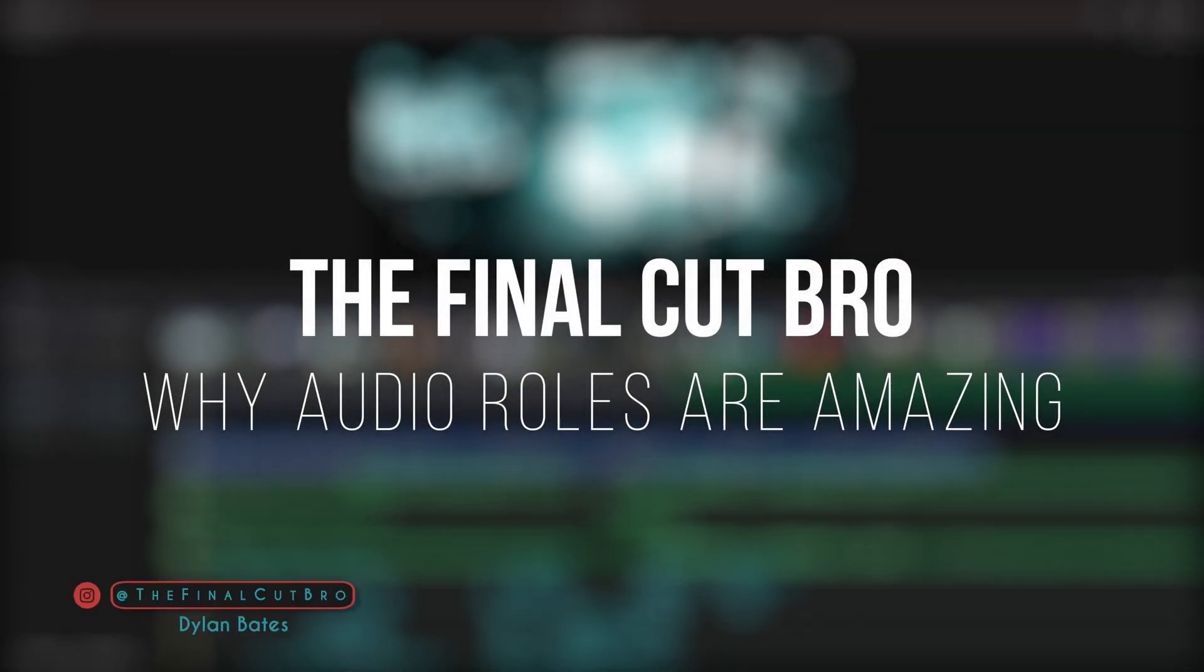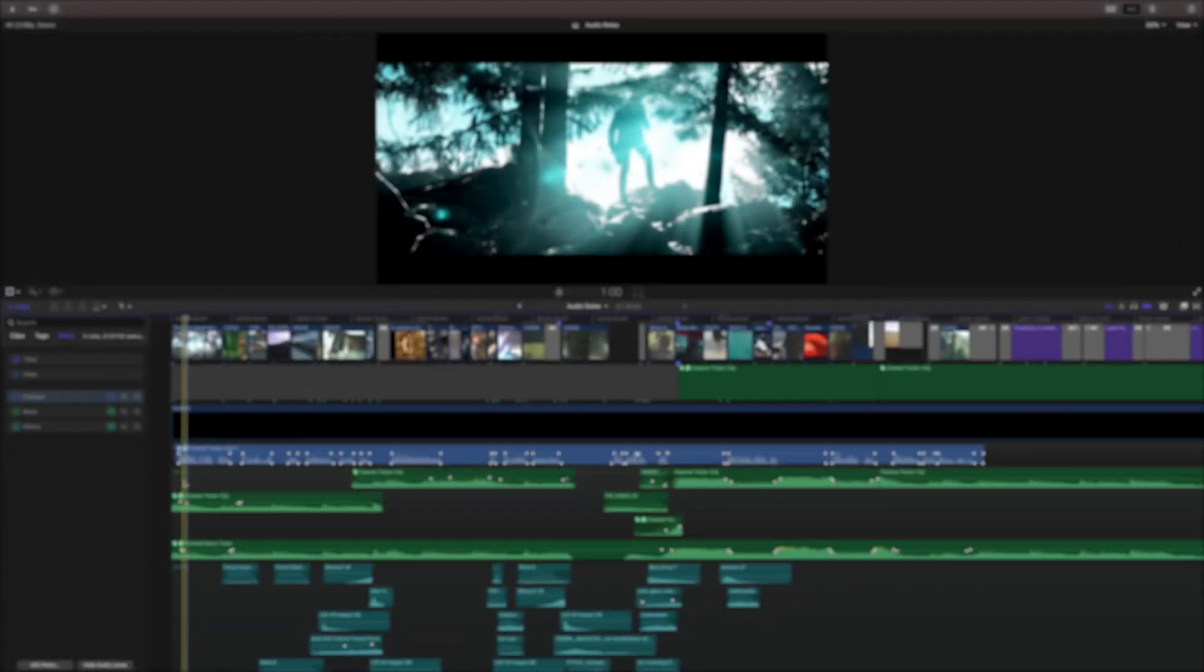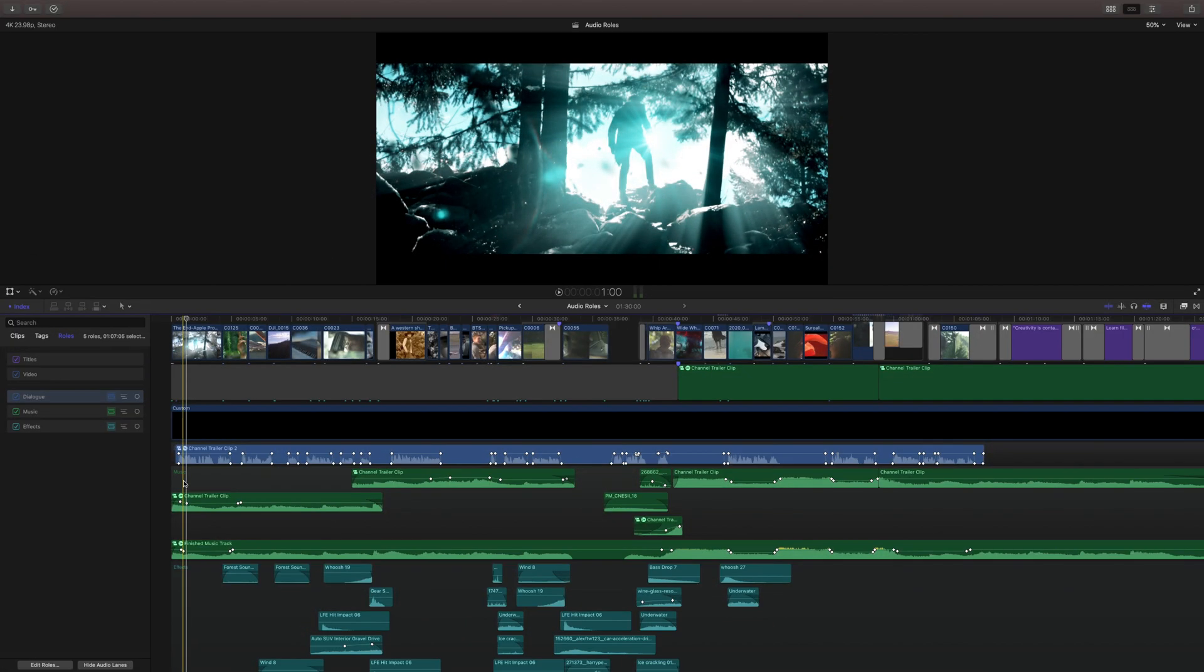Hey friends, Dylan Bates here with the Final Cut Bro. Today I have a really fast tutorial for you showing how to use audio rolls to greatly enhance the speed of your editing workflow.